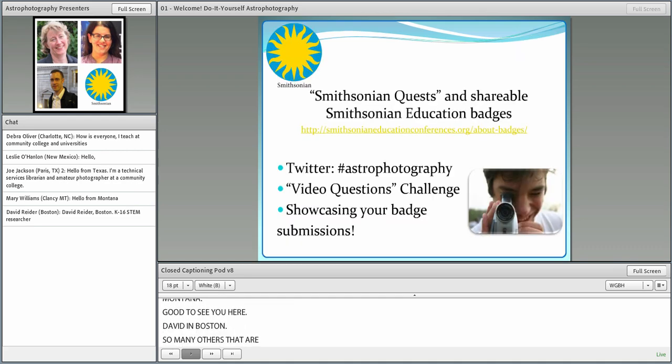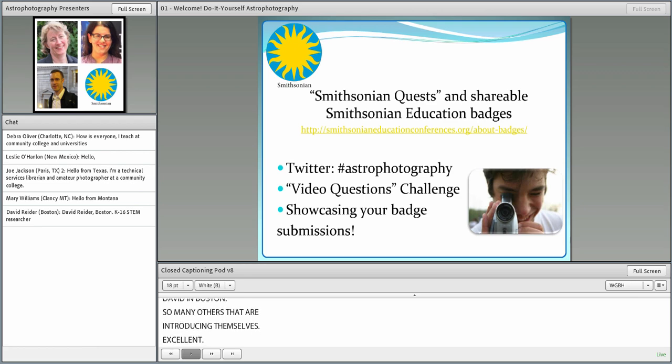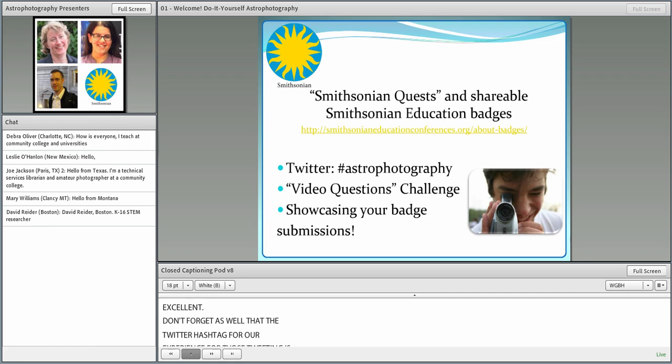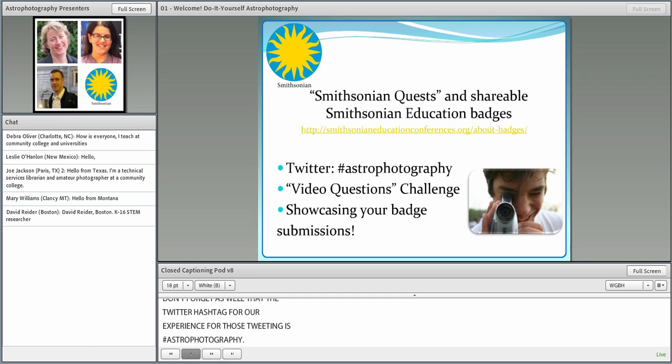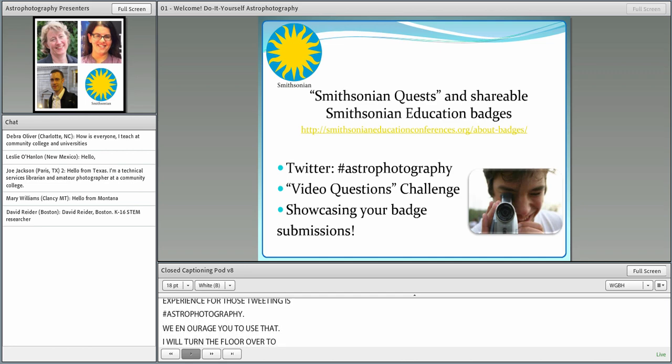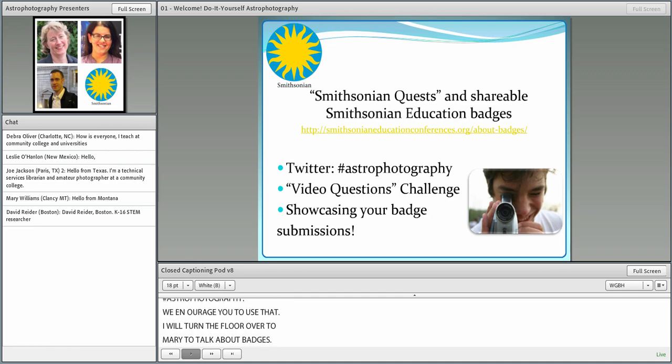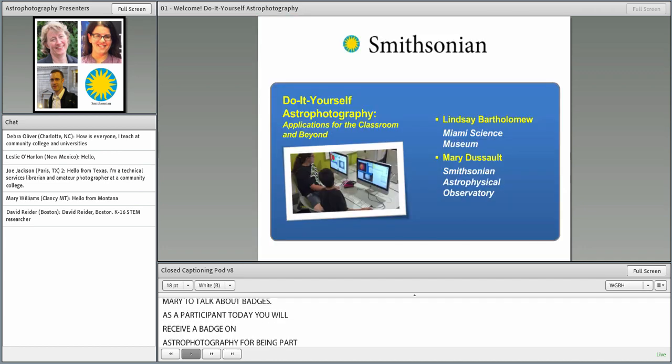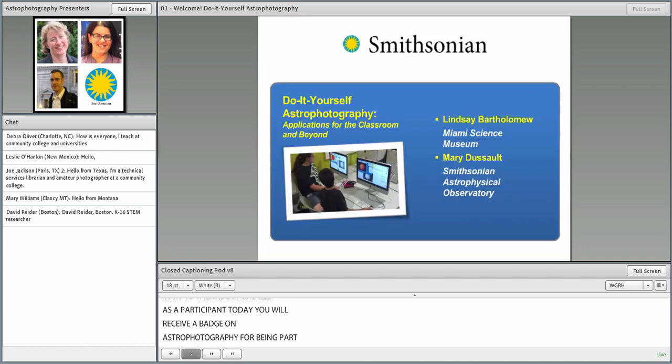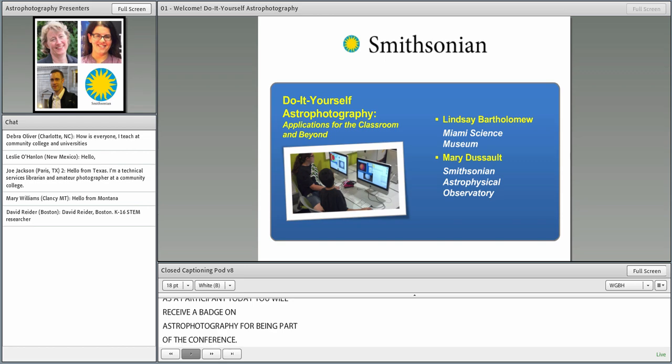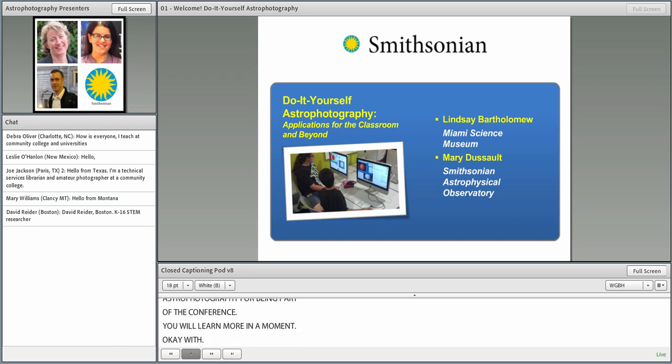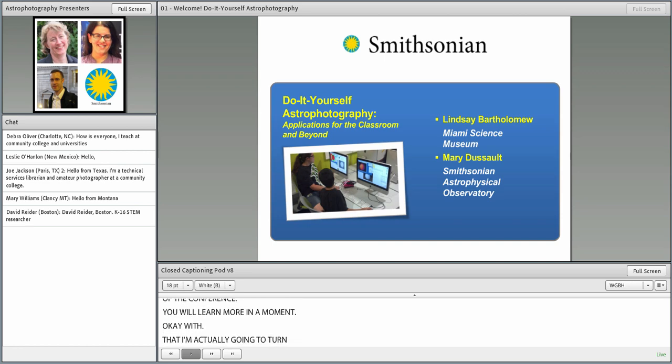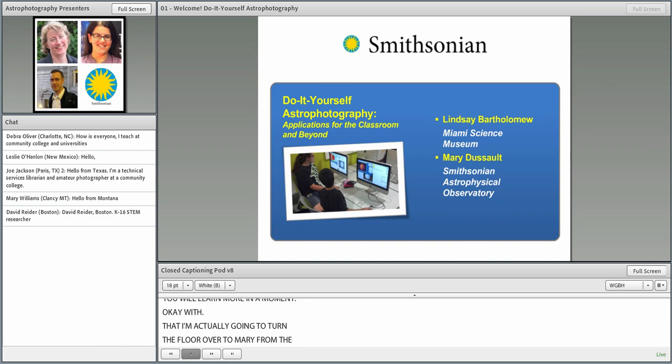Don't forget as well that the Twitter hashtag for our experience, for those of you who are tweeting, is astrophotography. As a participant in today's event, you should know that you will be receiving an astrophotography badge for your participation in the conference. I'm going to turn the floor over to Mary de Salt from the Smithsonian Astrophysical Observatory to say a little bit more about the prior session and the badging opportunities.